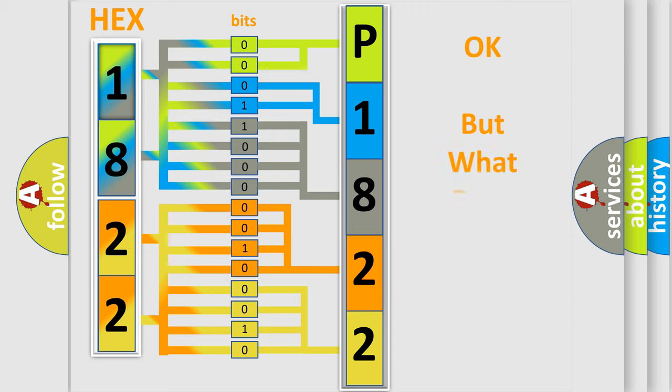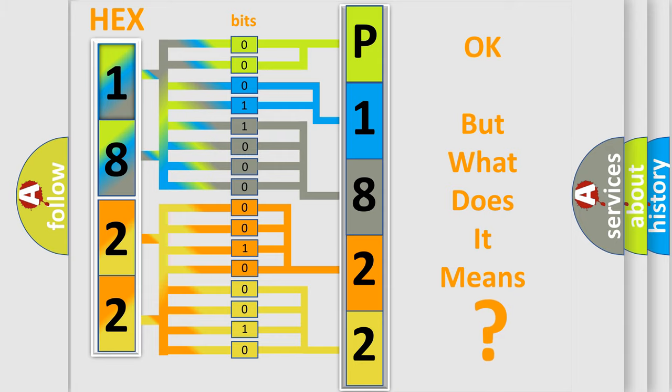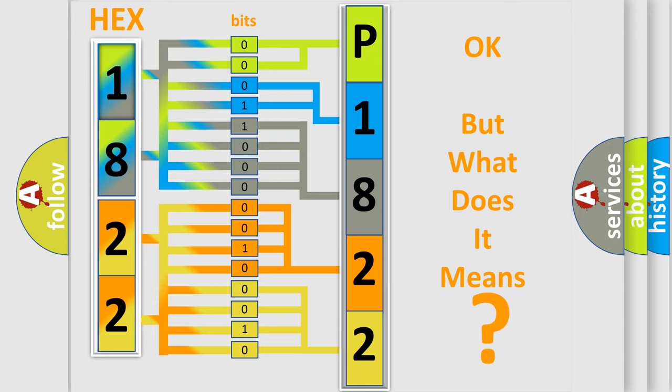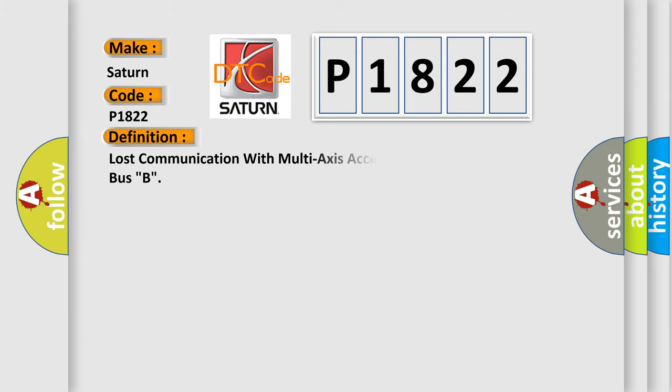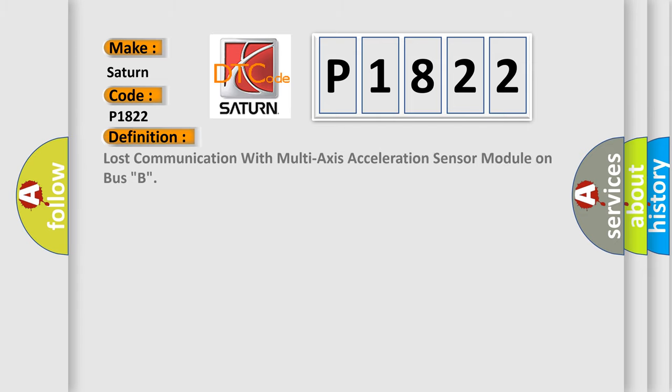The number itself does not make sense to us if we cannot assign information about it to what it actually expresses. So, what does the diagnostic trouble code P1822 interpret specifically for Saturn car manufacturers? The basic definition is: Lost communication with multi-axis acceleration sensor module on bus B. And now this is a short description of this DTC code.